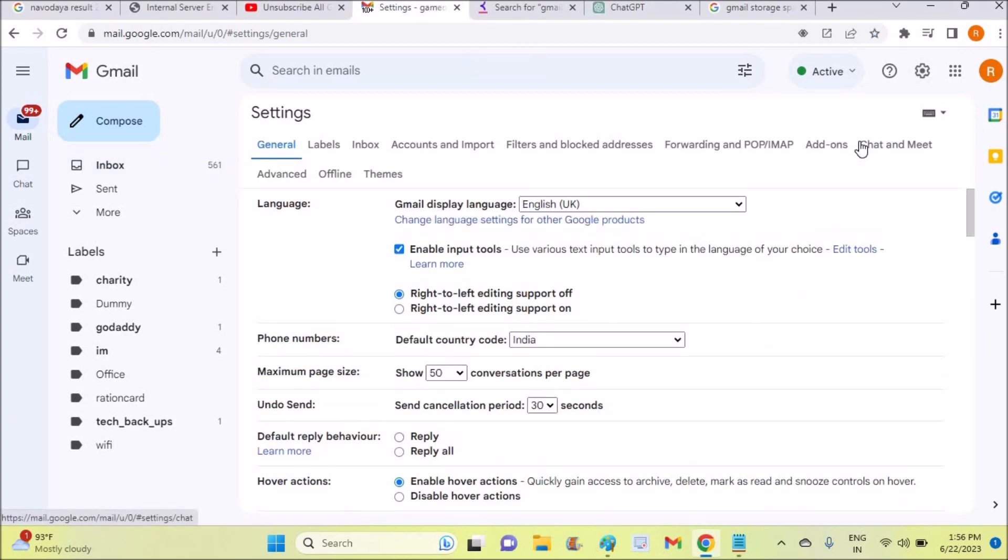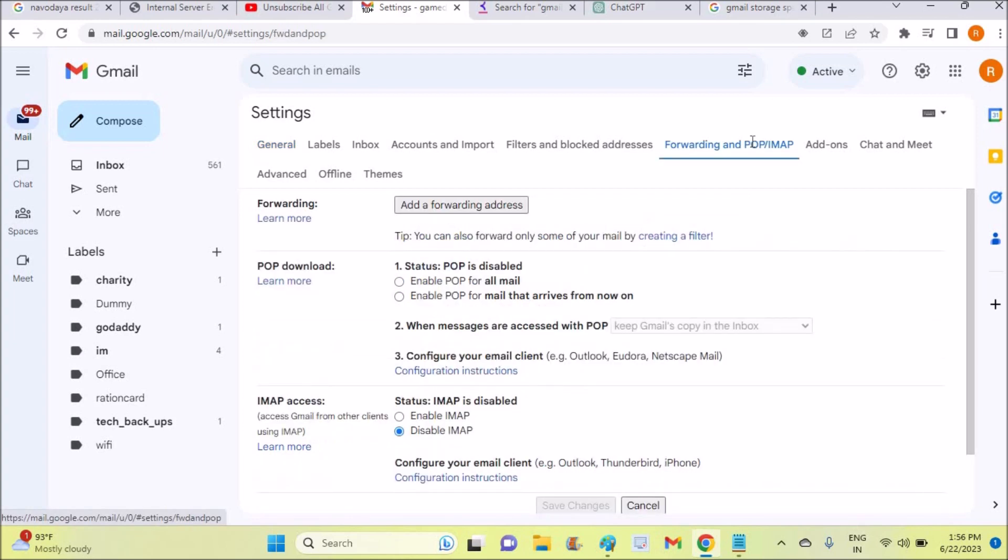Once you're here you need to click on forwarding and POP/IMAP option and see here whether there is any email. If there is any email here, if the other person sends you email, that also gets forwarded to the other Gmail. So there shouldn't be any forwarding email address here.